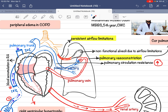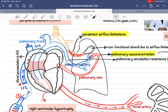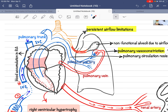The right ventricle has to contract forcefully to push blood against the increased pulmonary vascular resistance. After some time, the right ventricular wall will undergo hypertrophy — a cellular adaptation. You can see in the figure the normal position, and now the ventricle develops hypertrophy, with increased ventricular wall thickness.